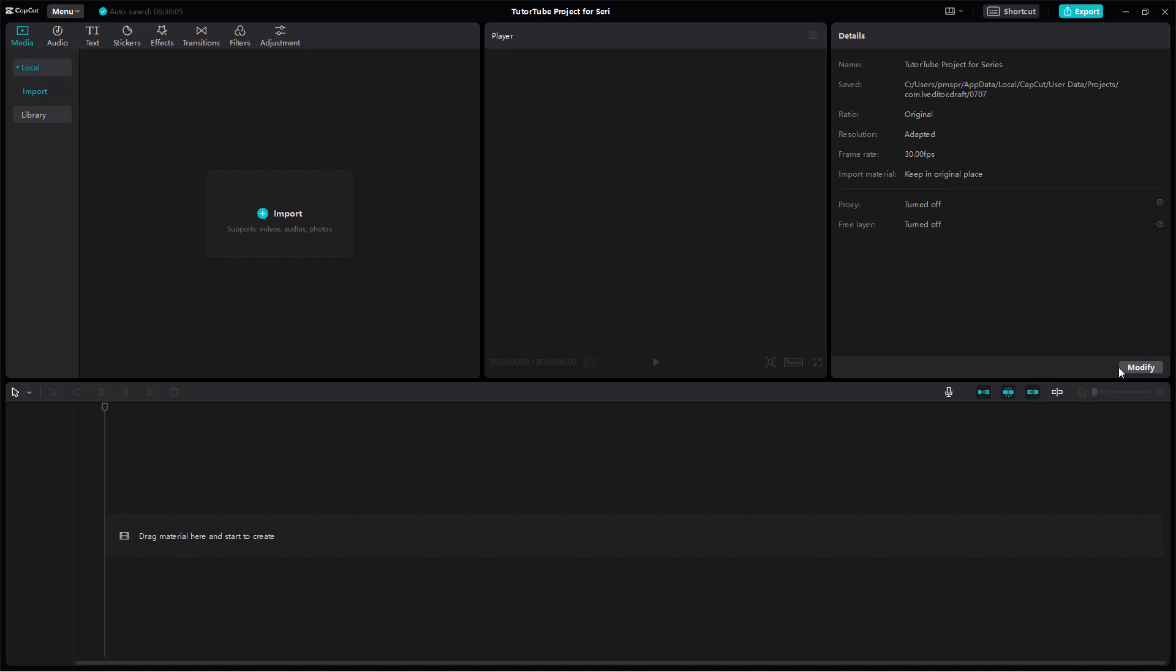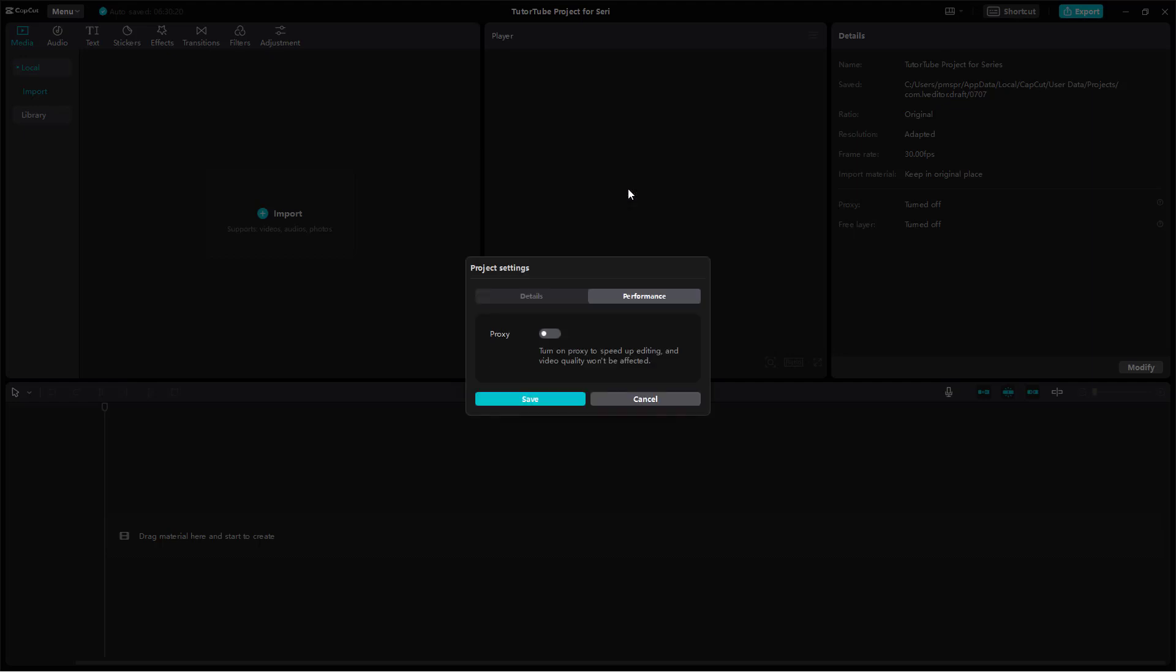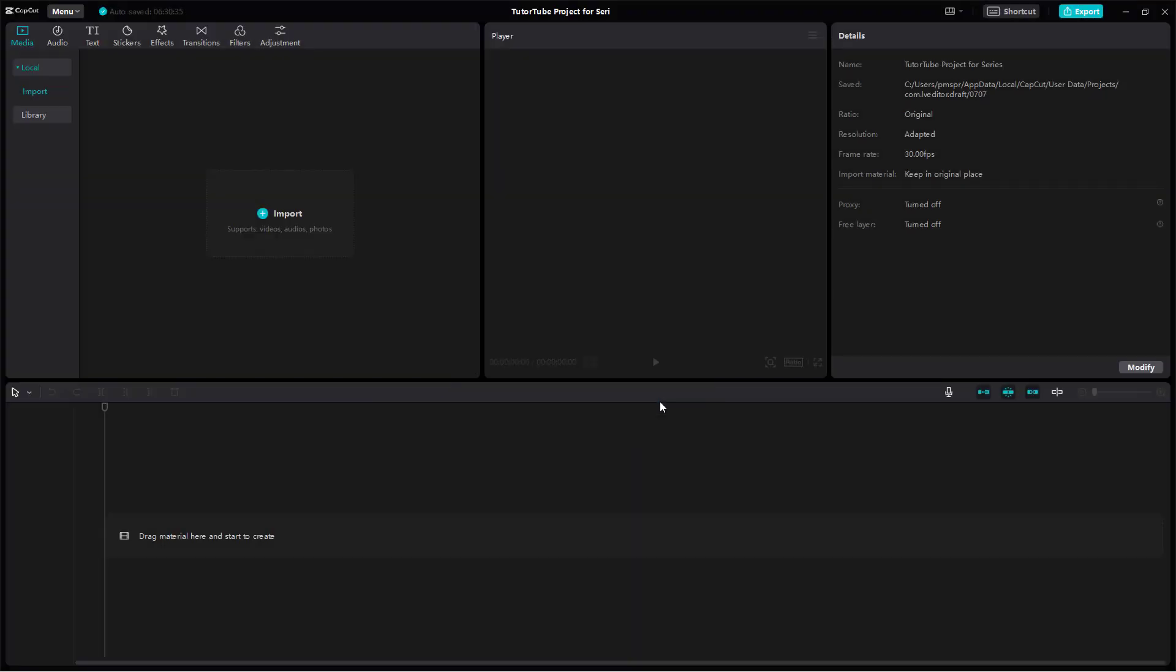You can modify all of the settings right here and as we progress along the course we'll be exploring this. You can change the settings of the project and rename the project as well. There's different project settings that you can work with over here on the bottom. In performance you can see that you can turn on proxy as well and this is something we're going to explore later on in this tutorial series.